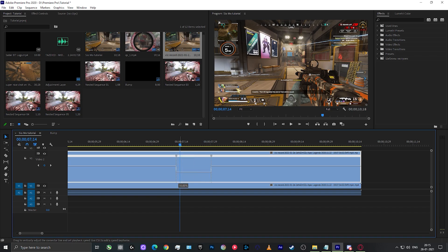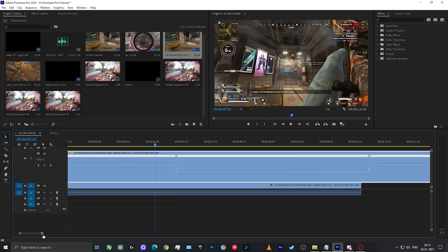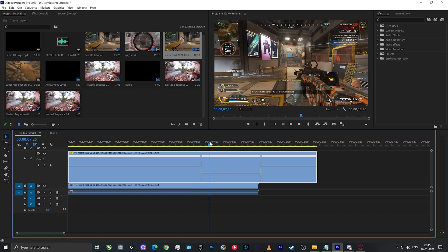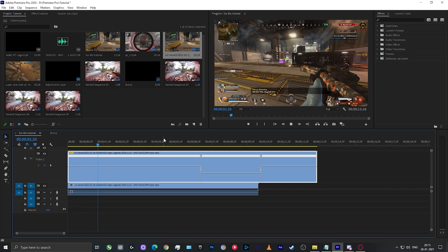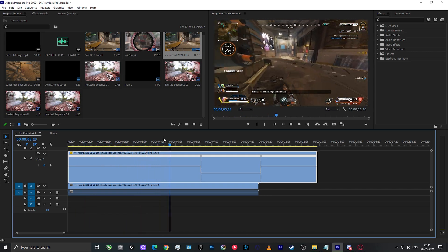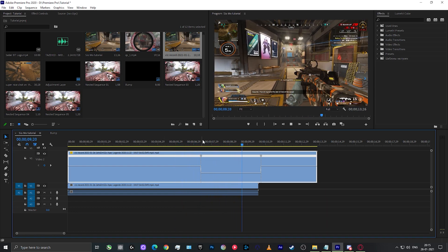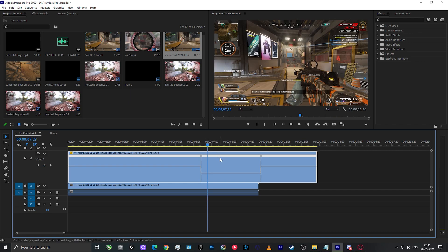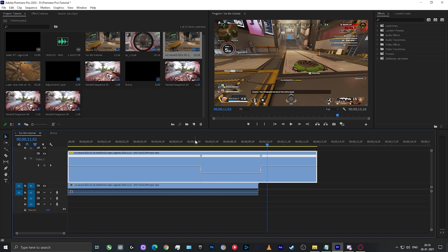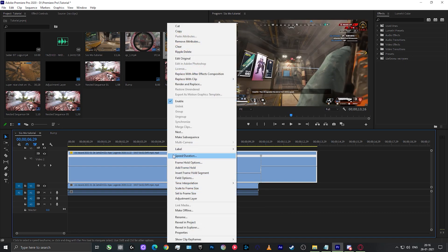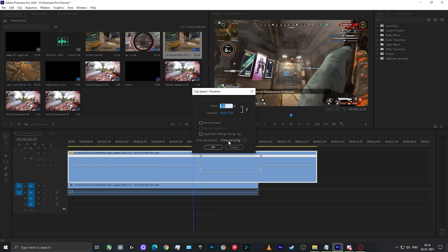Now select the speed timeline between those keyframes and pull it down to reduce the speed — for example, down to 2%. That section of the video will play back at 2% speed while the rest plays at 100%. When you play it back the video will appear stuck because at 2% it's only one or two frames per second. To fix that, right-click on video layer 2, go to Speed and Duration, then Time Interpolation, and select Optical Flow.